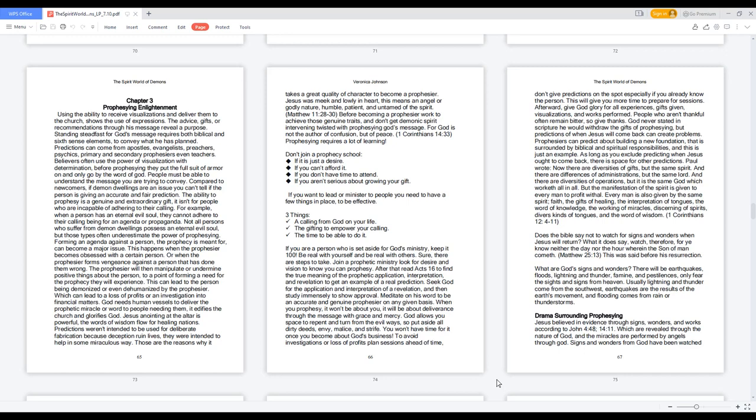Chapter 3: Prophesying Enlightenment. Using the ability to receive visualizations and deliver them to the church shows the use of expressions. The advice, gifts, or recommendations through his message reveal a purpose. Standing steadfast for God's message requires both biblical and sixth sense elements to convey what he has planned.